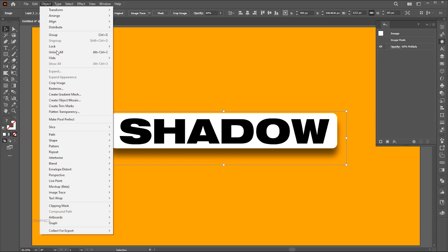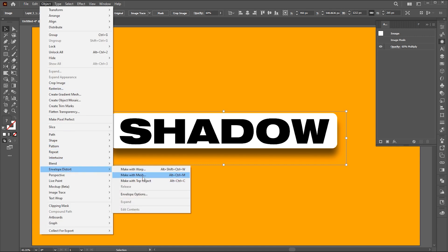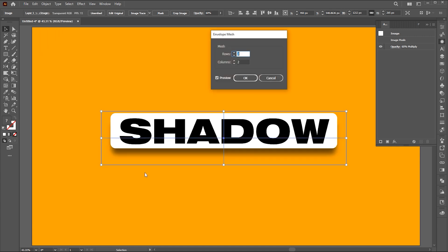Now go to the Object menu, Envelope Distort, and Make with Mesh. Follow my settings.